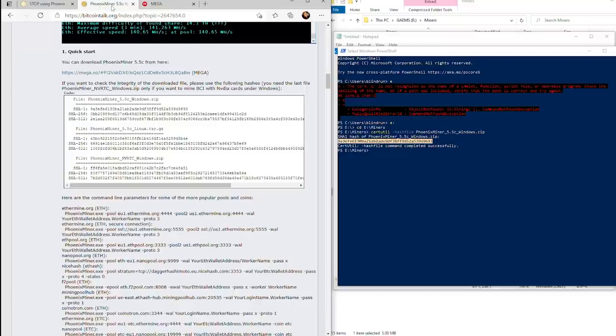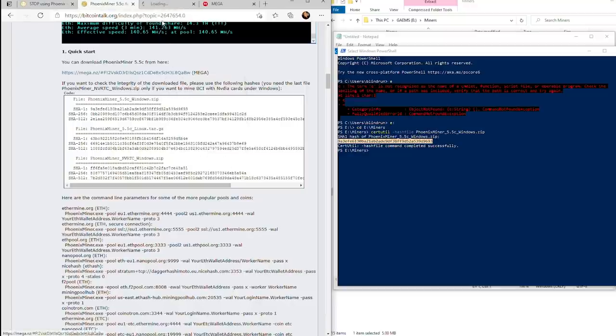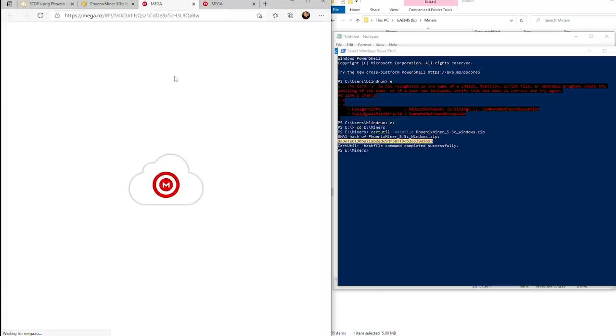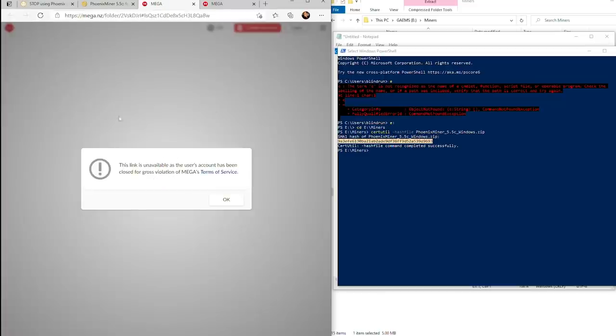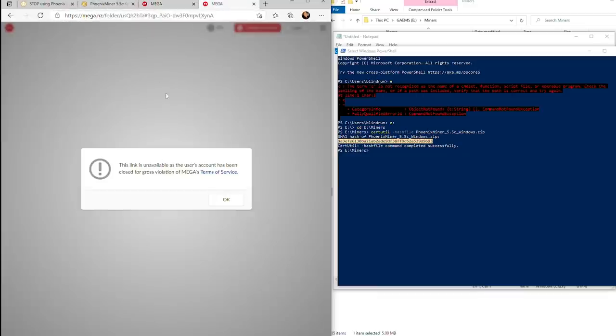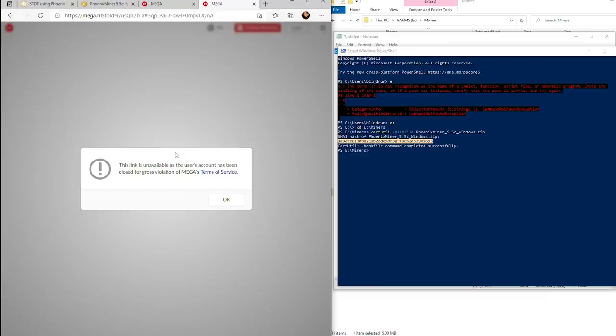The next portion is about the Mega download being taken down. Mega download has taken down the original Phoenix Miner download from the Bitcoin Talk thread. This is the same for EWBF's miner as well.